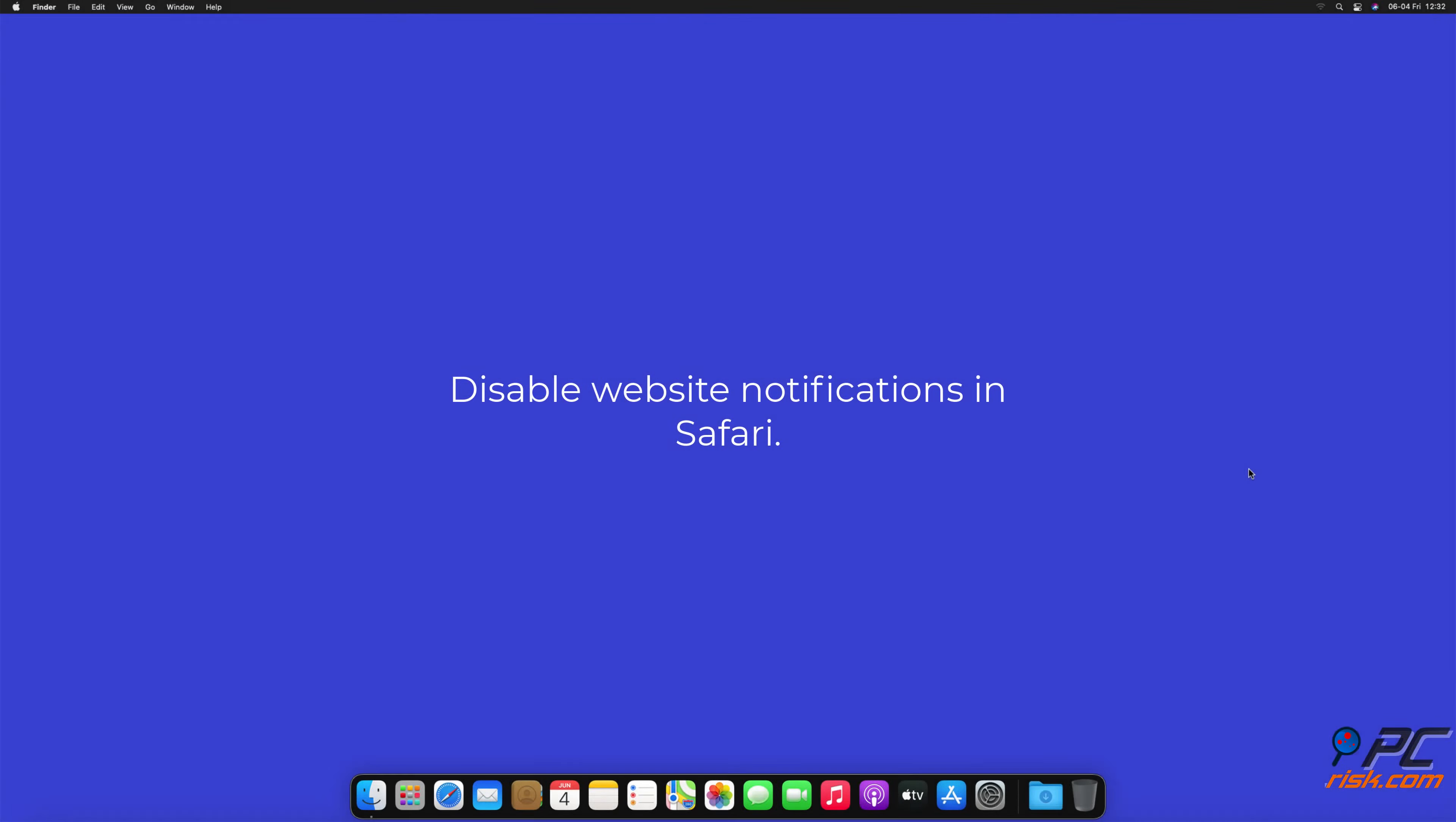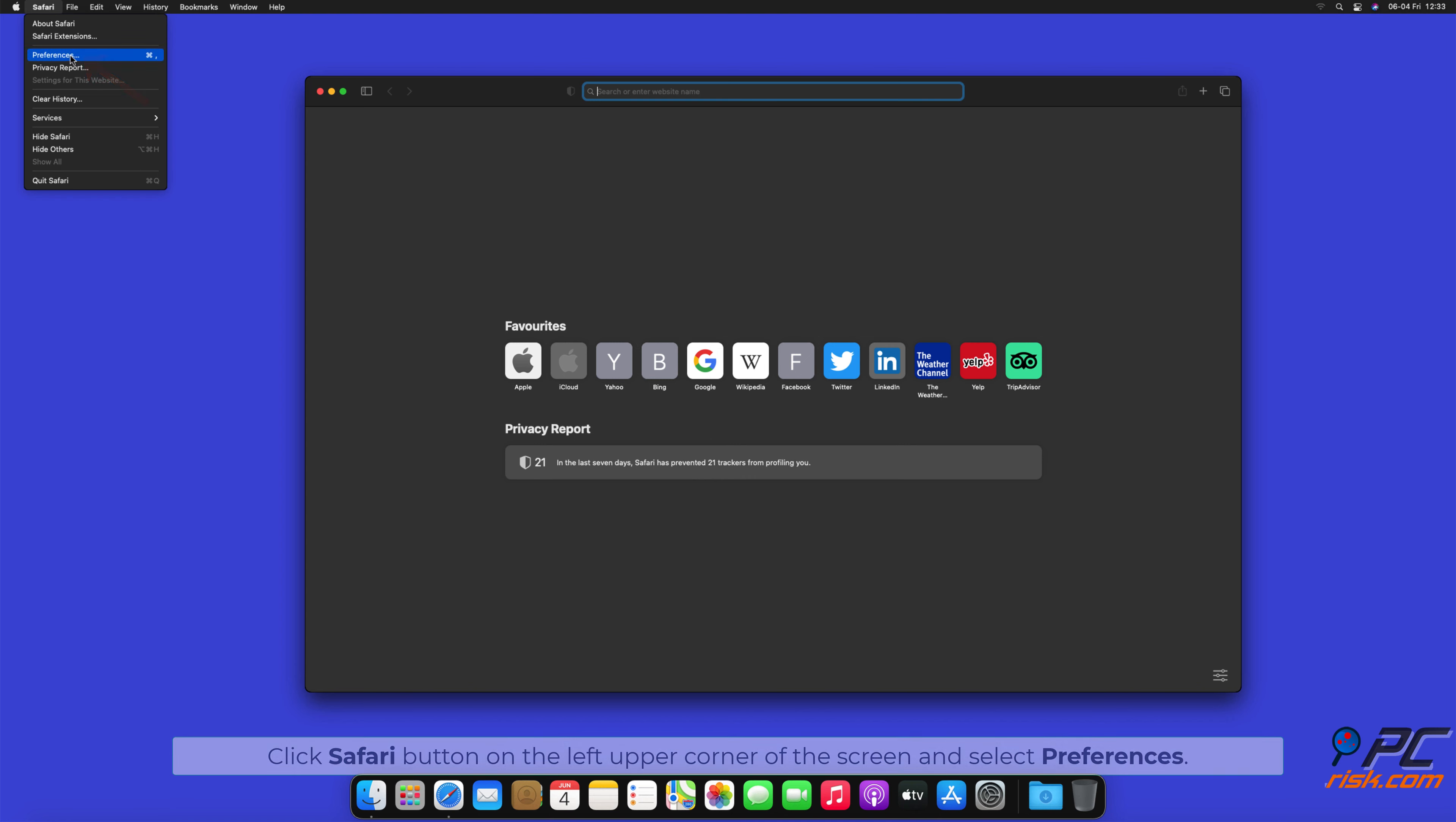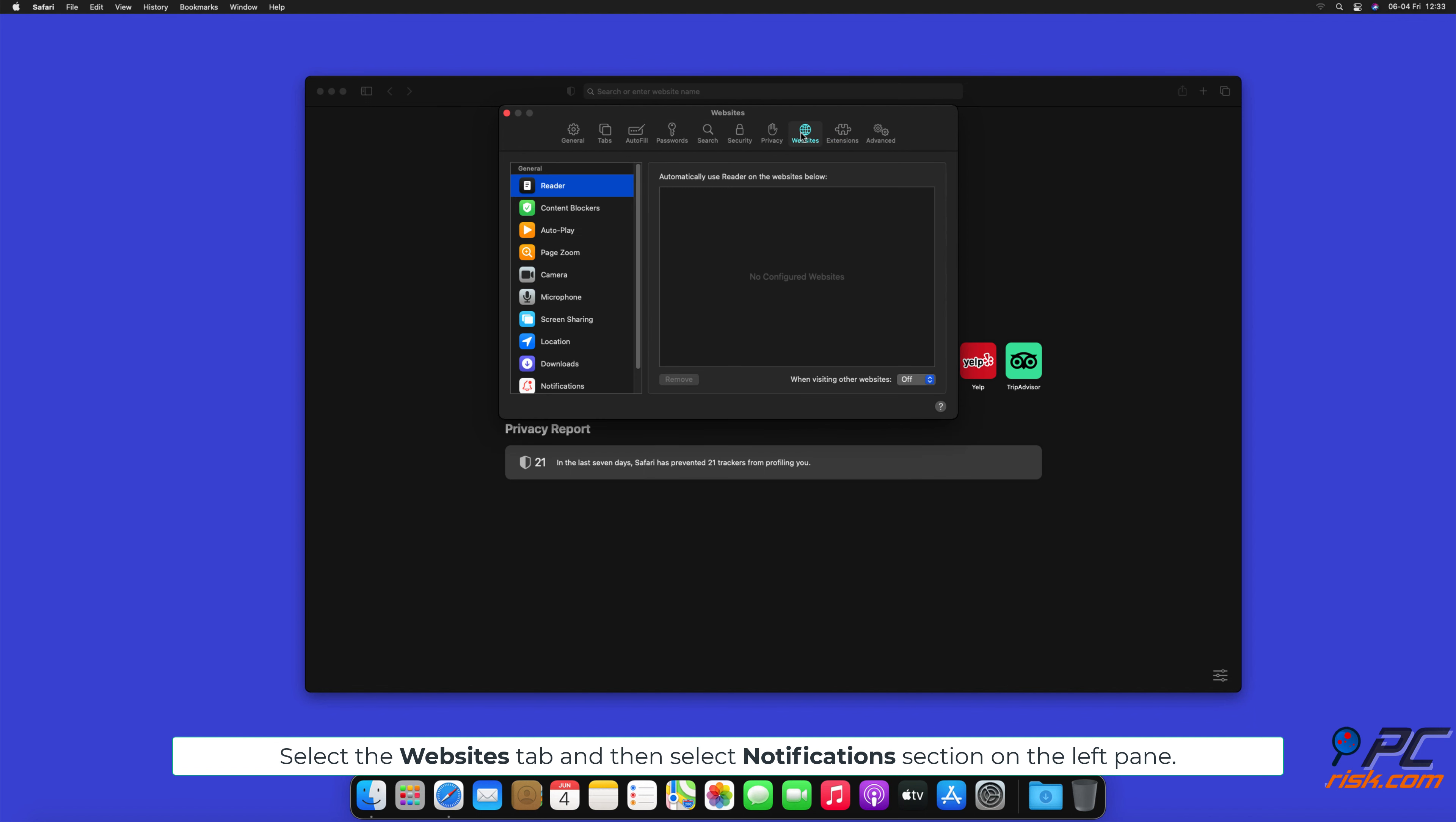How to disable website notifications in Safari. Click Safari button on the left upper corner of the screen and select Preferences. Select the Websites tab, and then select Notifications section on the left pane.